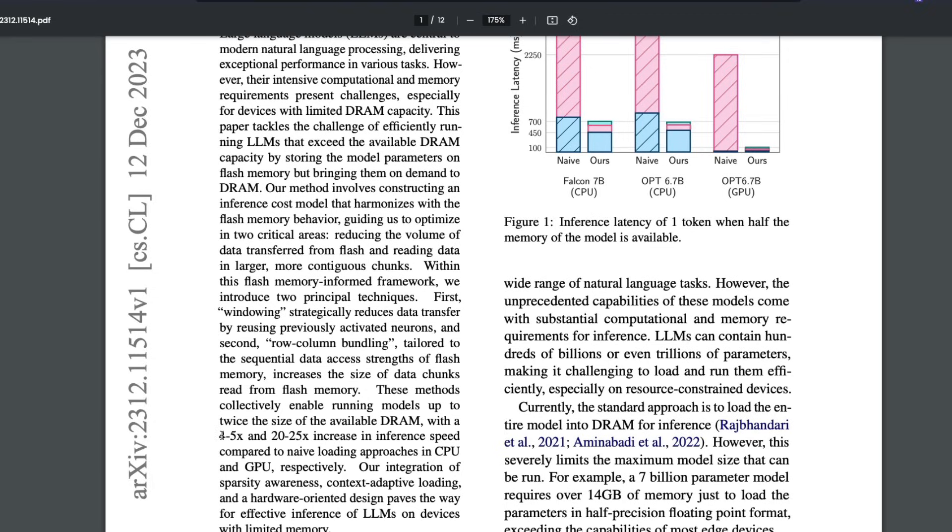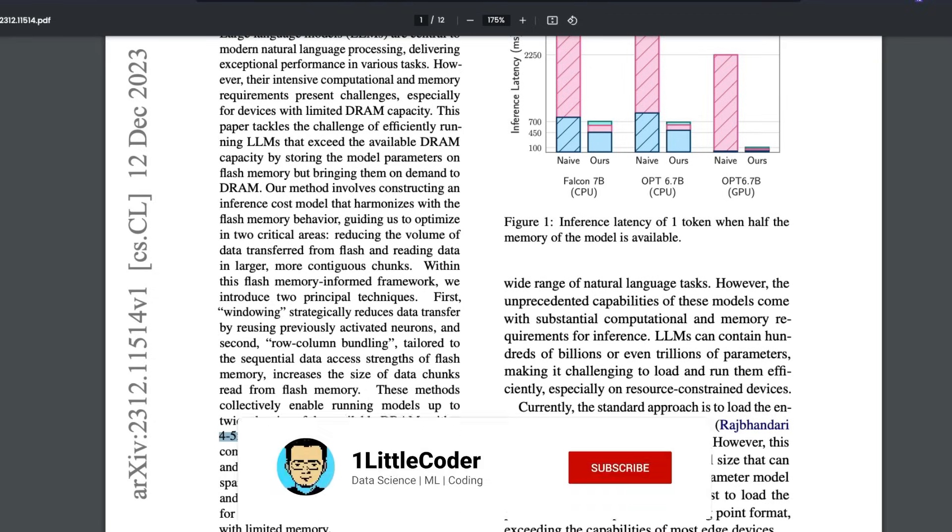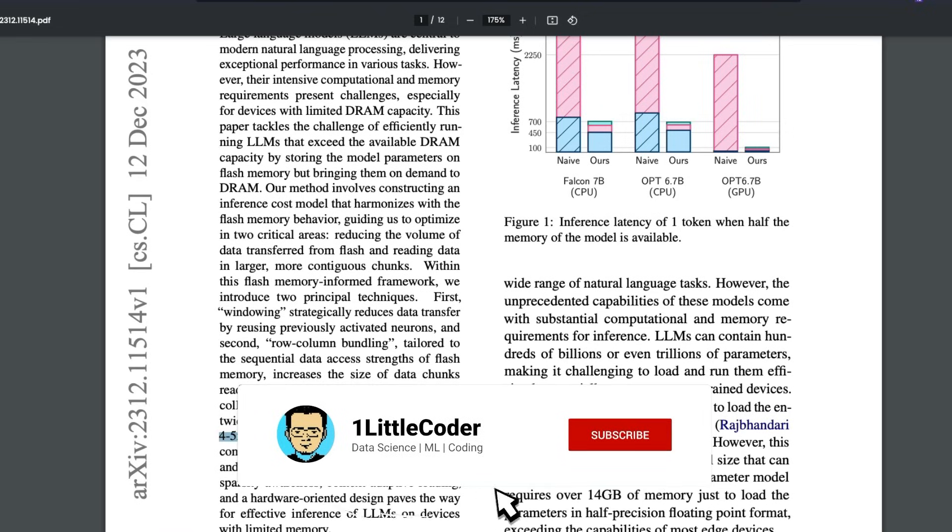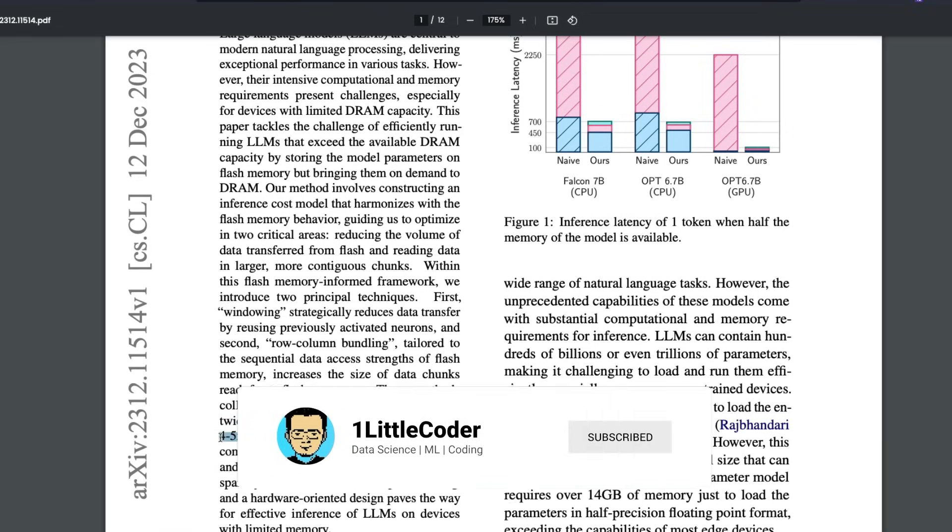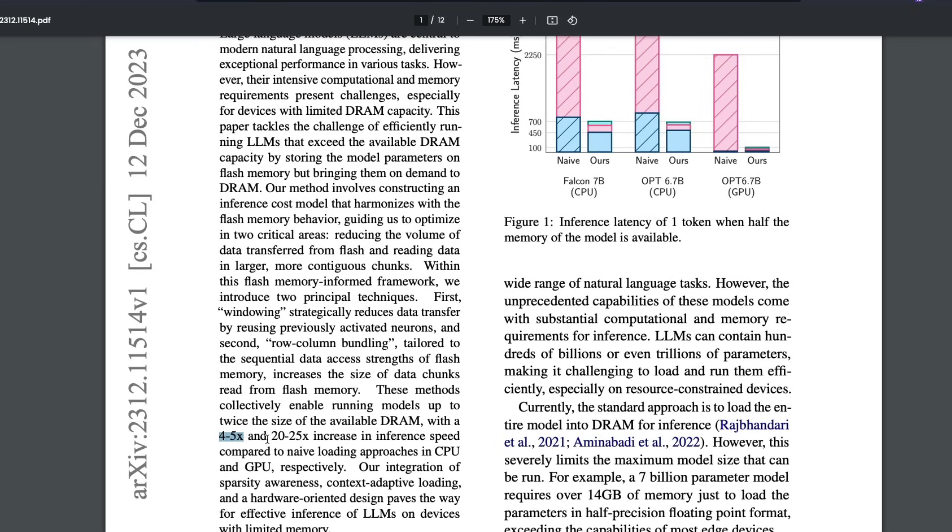And also they're saying that there is a 4 to 5 times and 20 to 25 times increase in the inference speed, which is in large language model context, if you're trying to send a text and then get a text output back, this is the inference speed. So it says that you will get a 4 to 5 times increase in the speed of inference when you compare it with CPU and GPU. So 4 to 5 times in CPU, 20 to 25 times in GPU, respectively.